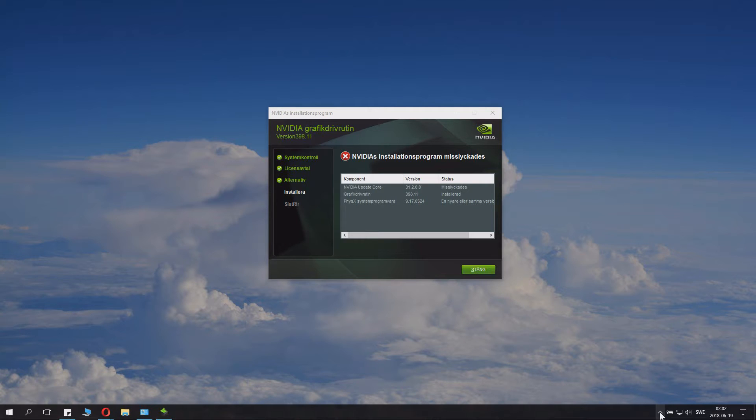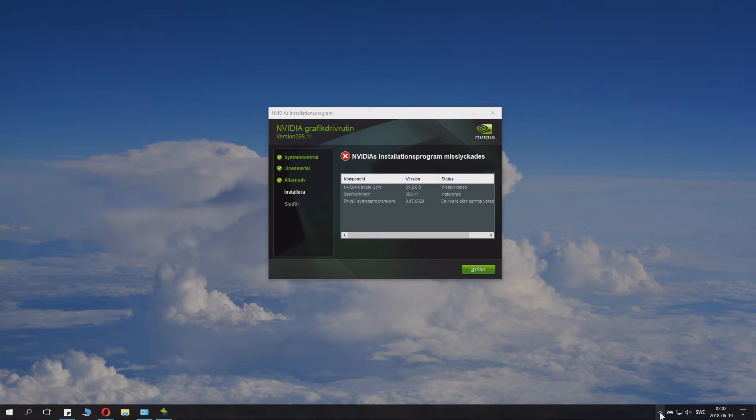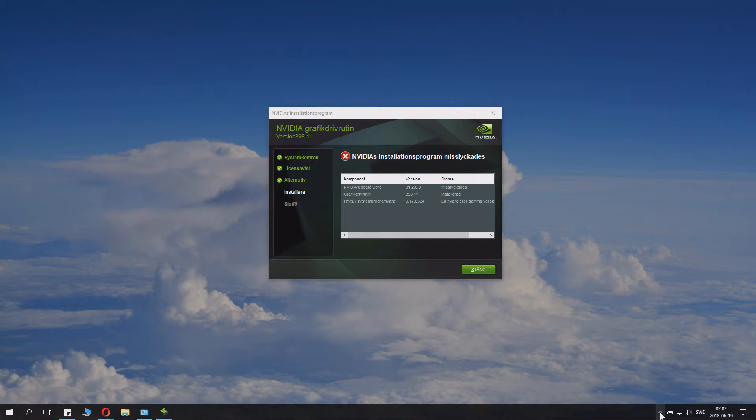And now you might see it actually says NVIDIA installation program failed. But this is not true. Because as I told you before, this little program that basically updates stuff automatically and uses shadow play and stuff like this, wasn't installed because it couldn't be updated. Because I don't have it. And you know what? You don't need it.